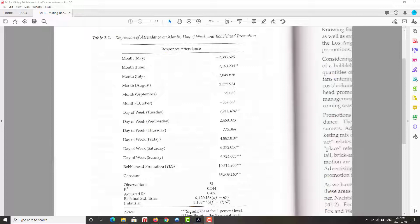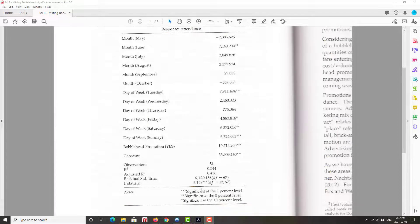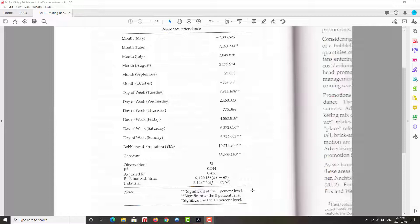So the bobblehead promotion shows a coefficient of 10,700 and almost 715. So that indicates that on days that they ran the bobblehead promotion, attendance on average was up by 10,715 people. The three little asterisks there indicate that if we scroll down to the bottom here, that that was significant at an alpha of 1%. And so it was significant.